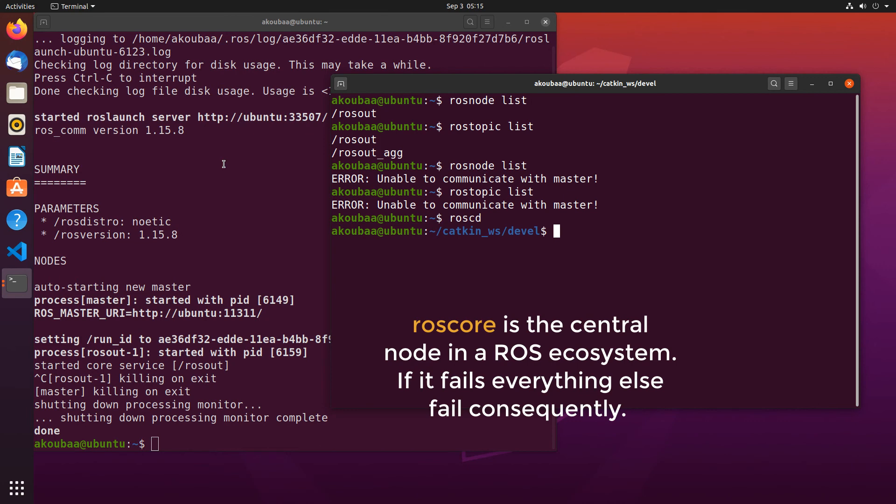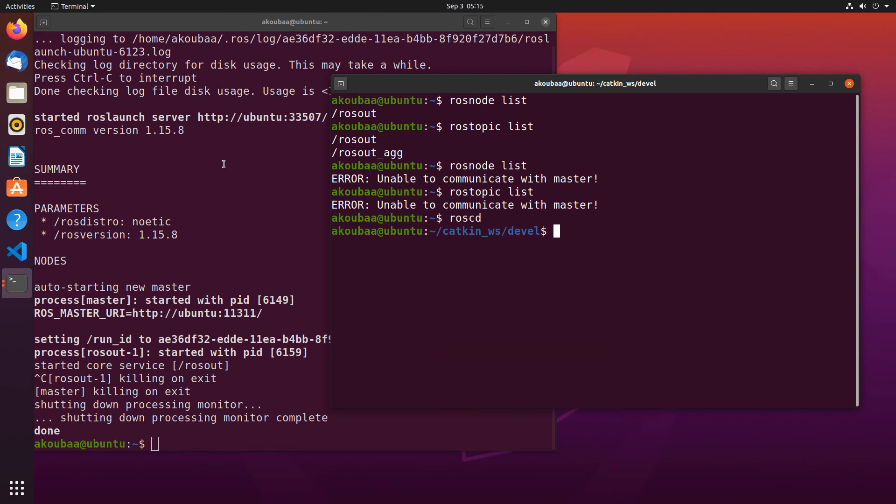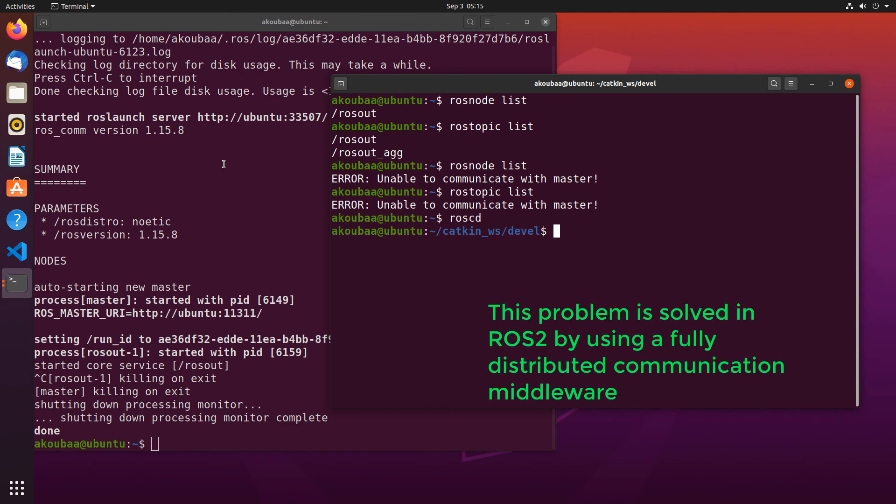This is one of the problems of ROS1: it has a single point of failure because it heavily depends on the execution of the ROS master node. This is pretty much different from the design of ROS2, which has solved this problem.